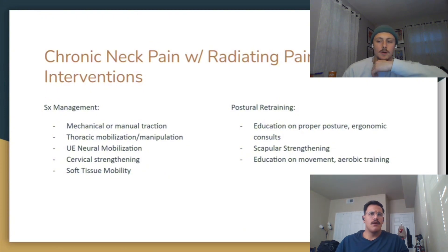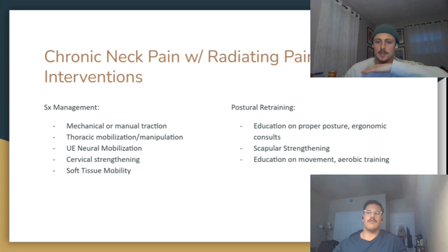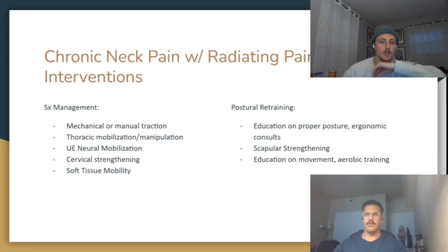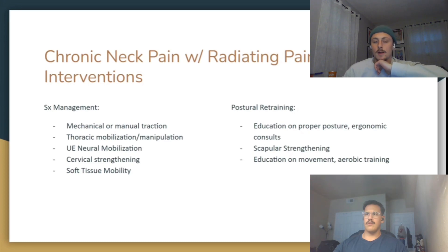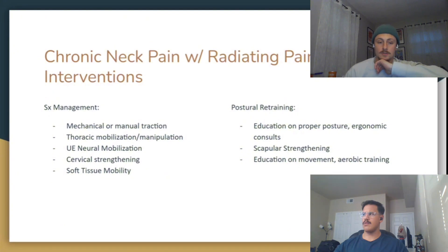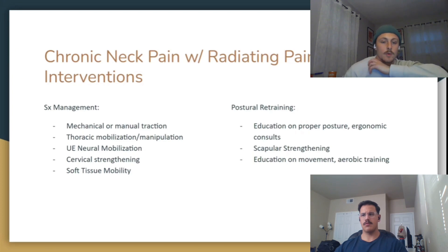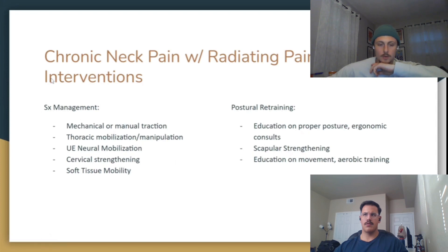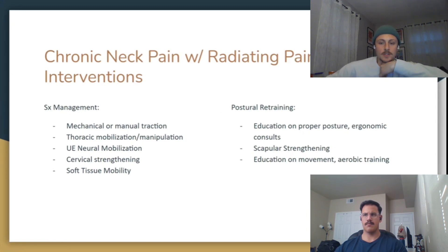Soft tissue mobility is important — every single patient I've seen with any sort of radiating pain was experiencing some sort of soft tissue restriction, whether cervical paraspinals, suboccipitals, scalenes, upper trap, or levator. Whether a postural change led to muscle tightness and then onto the symptoms, or symptoms made them lock up and those muscles got tight — reducing those tissues, even if not directly related to the radiating pain, has anecdotally provided relief.